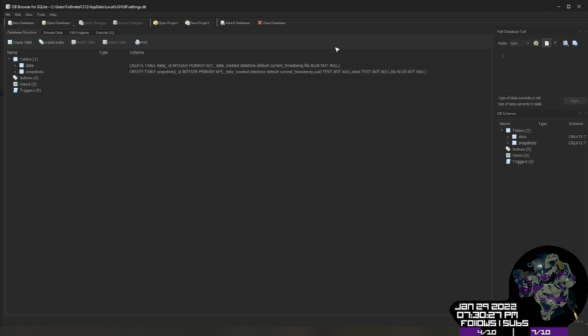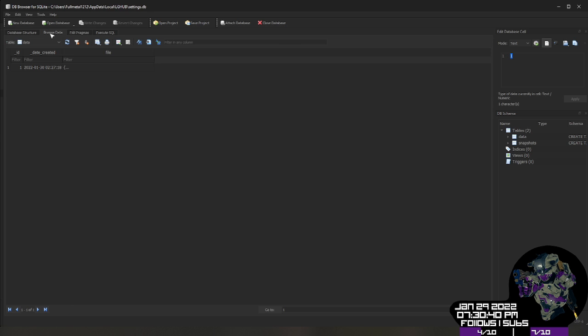Now all of this stuff you kind of don't want to touch because if you play with it, you can cause G-Hub to crash and then it will overwrite it with a default that has no settings. This is why we made our copy. So what we're going to do is we're going to go to browse data here.